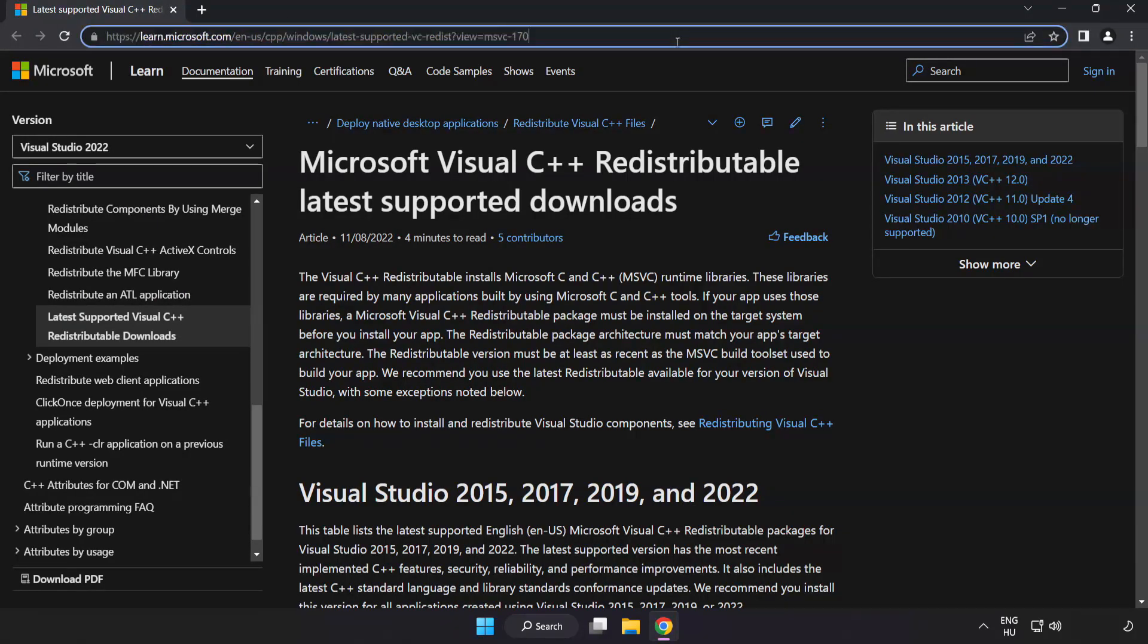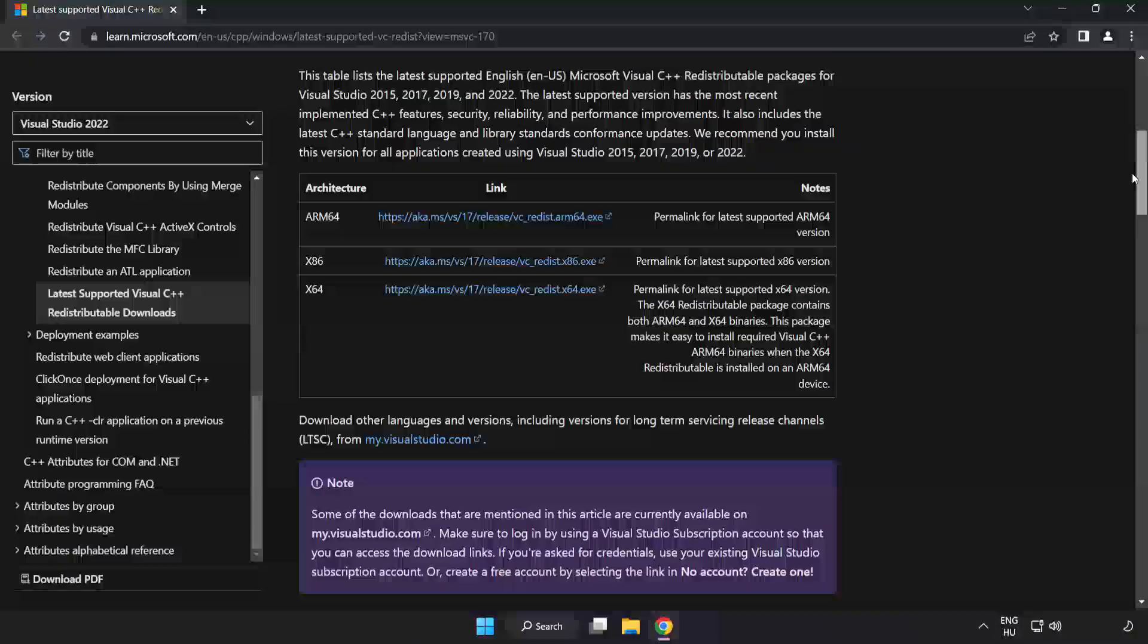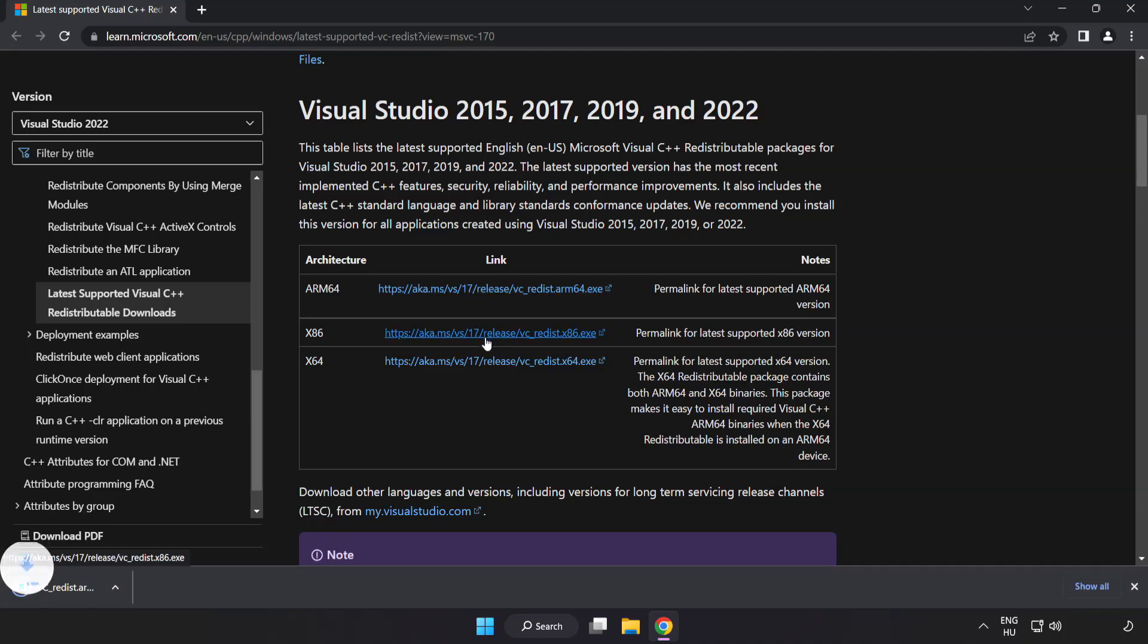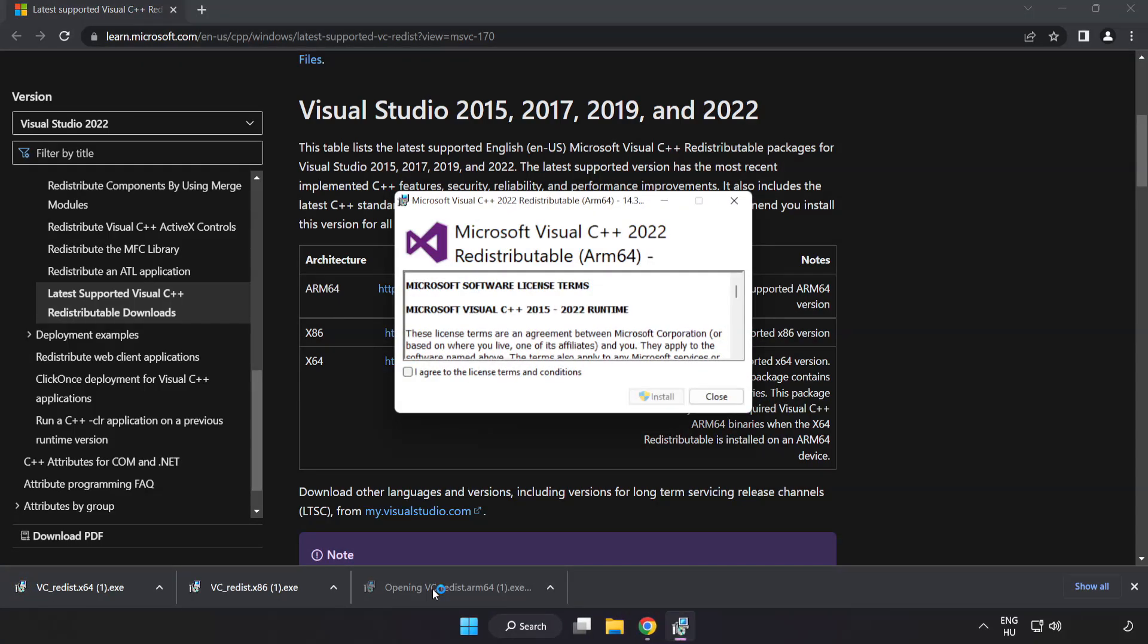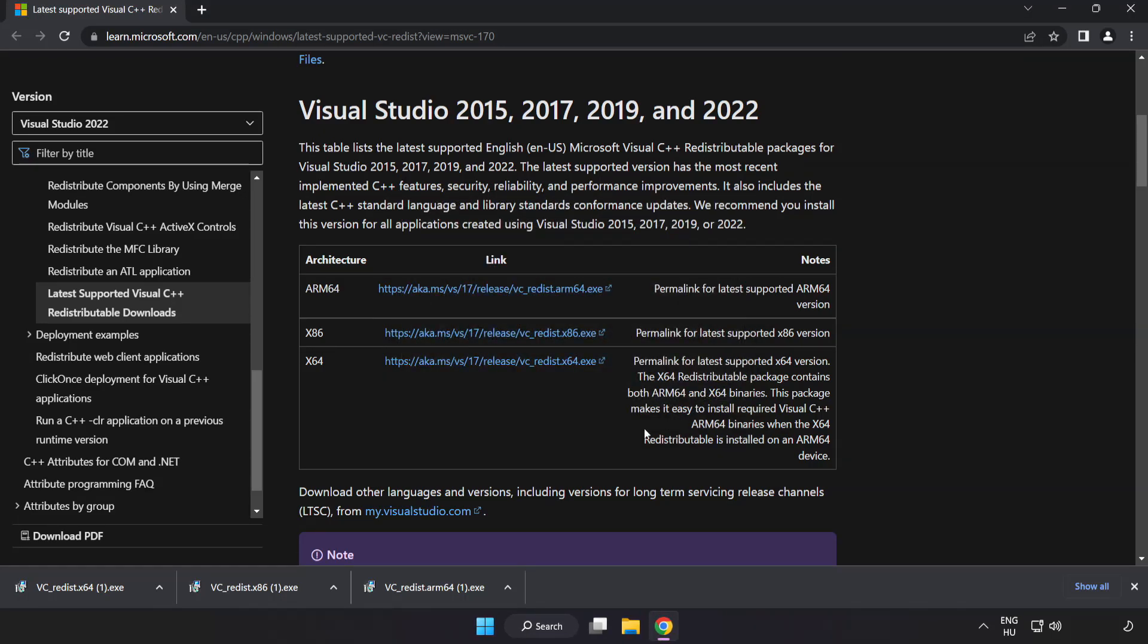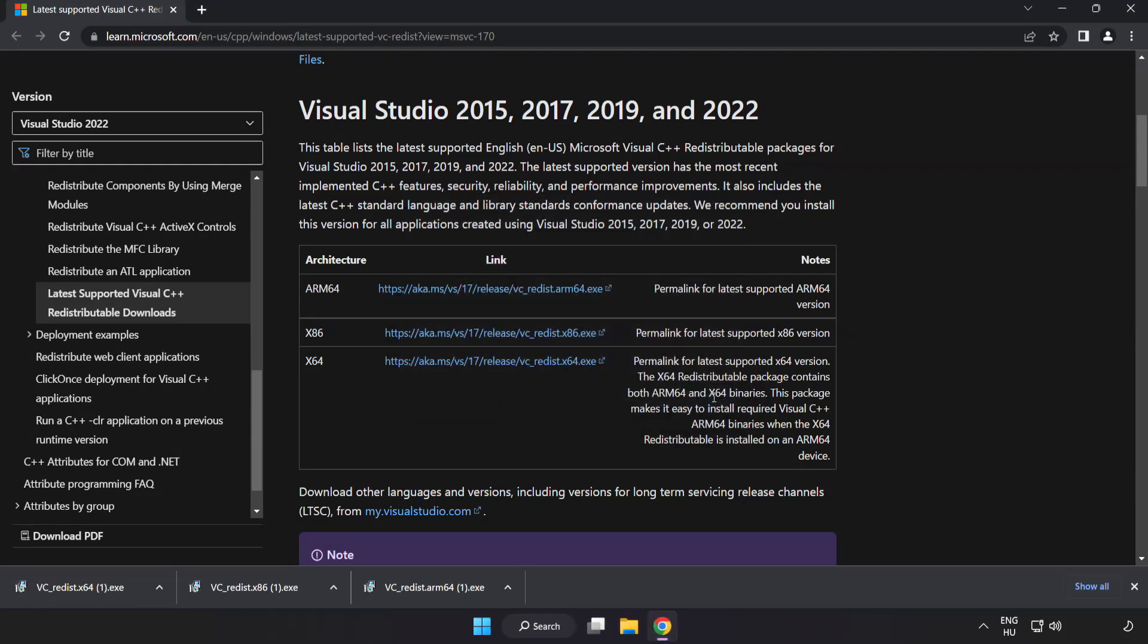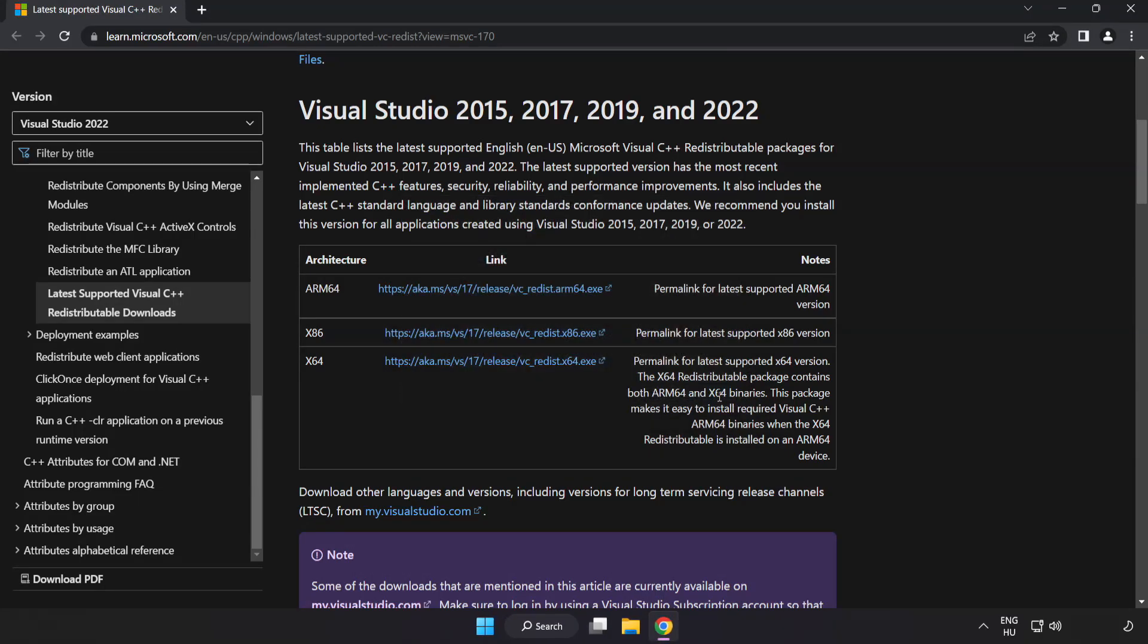Go to the website, link in the description. Download three files. Install downloaded file. Click I agree to the license terms and conditions and click install. If it fails to install, no problem. Repeat for the other. Click close. Repeat for the other. Click close. Close internet browser.